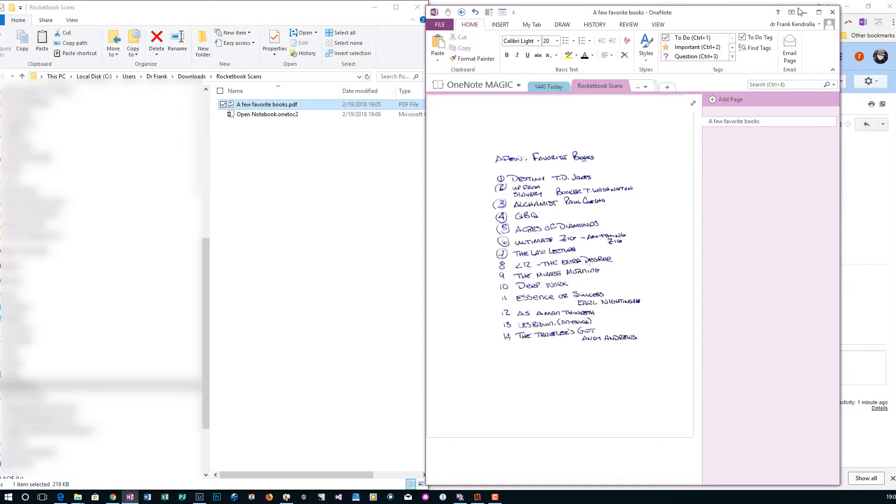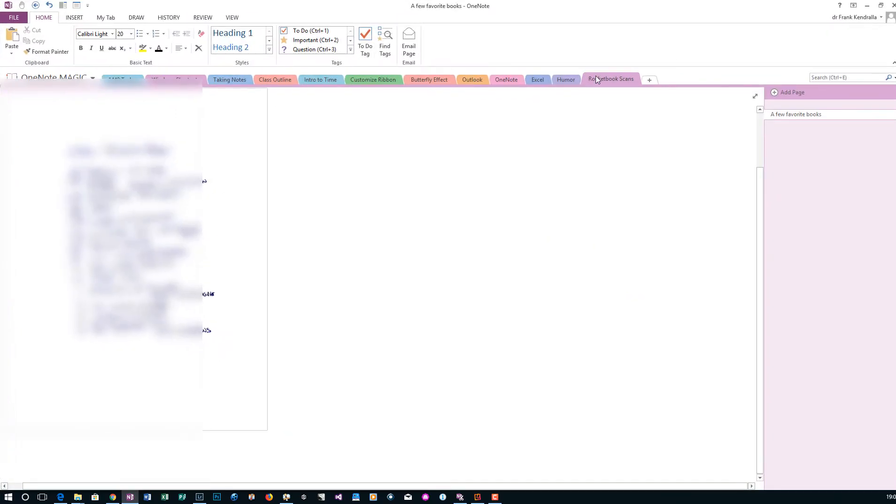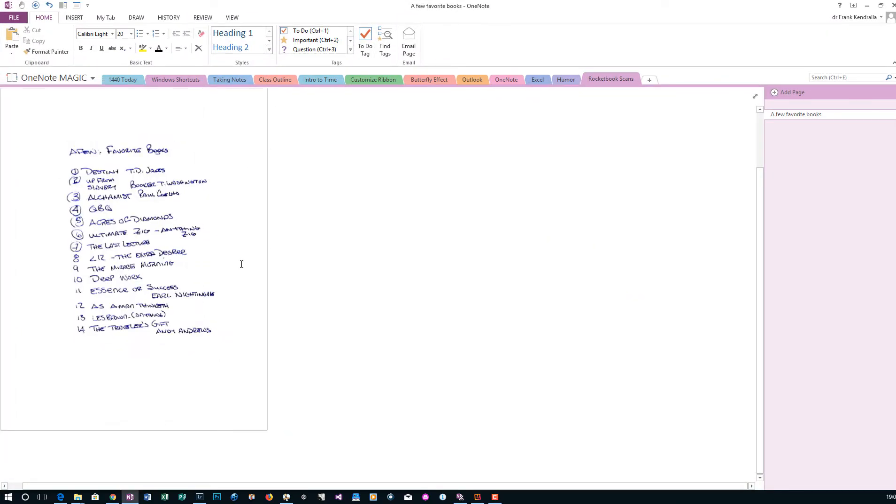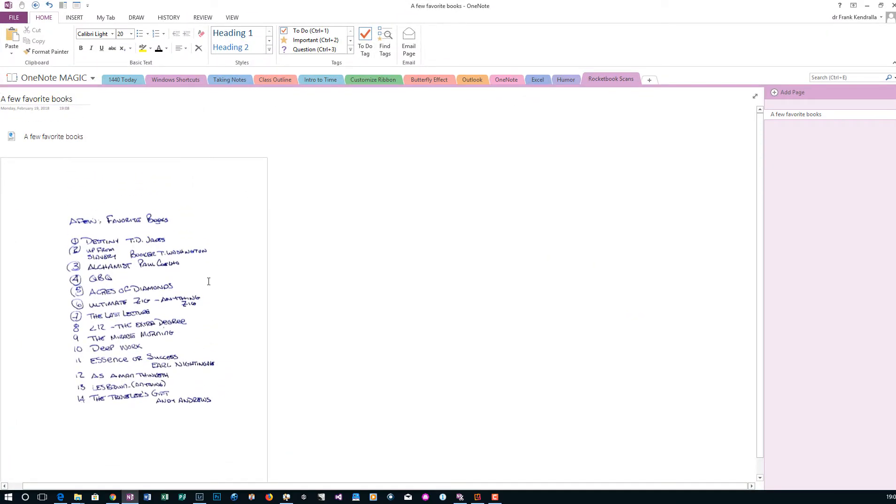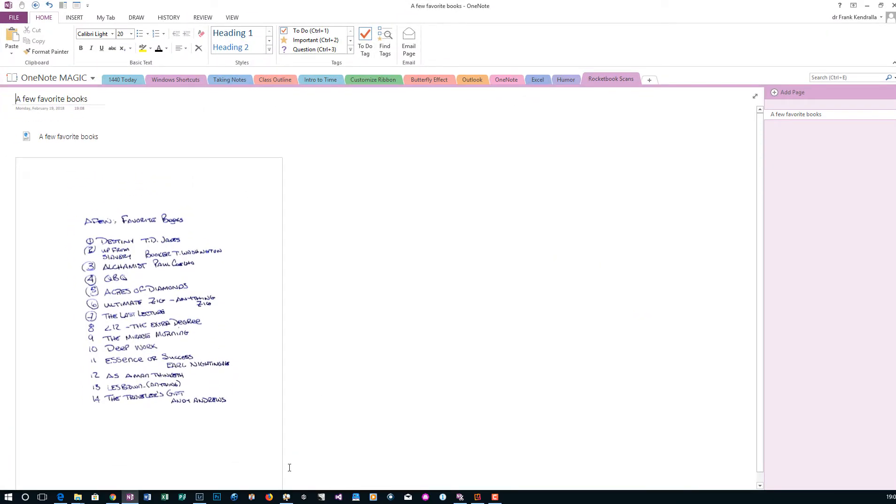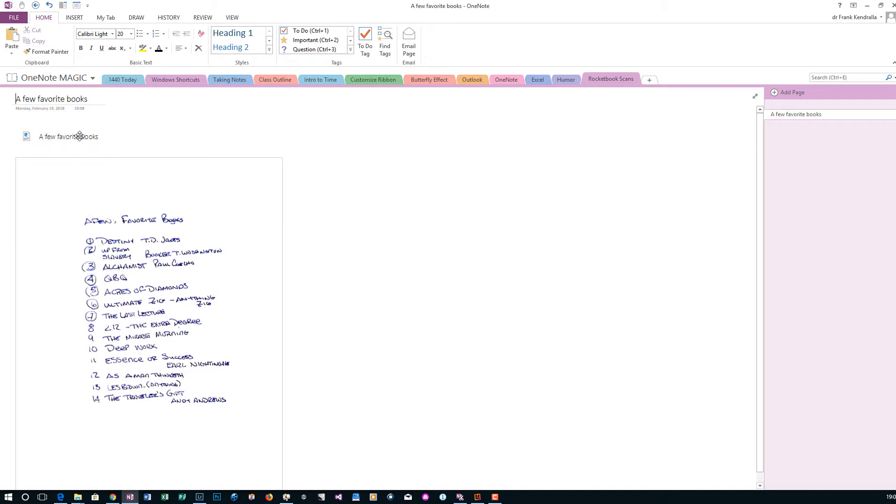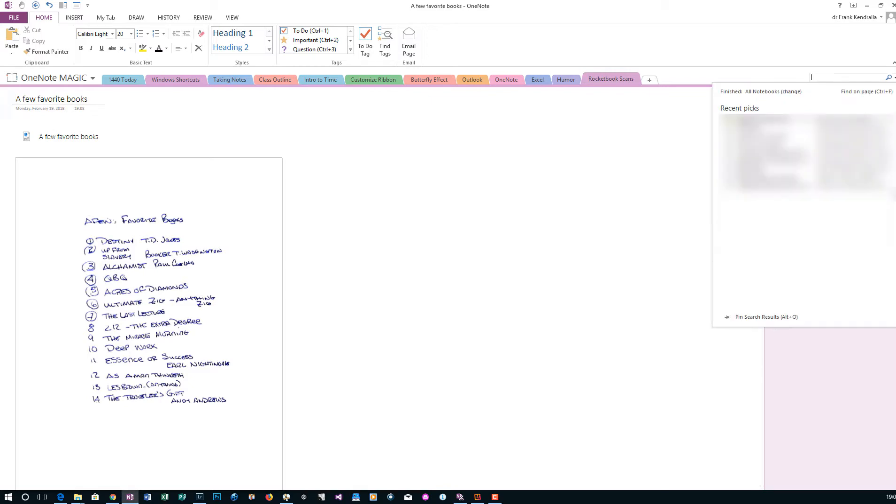It does its thing. And you'll see that it scanned it in without any issues at all. And then as always, it attached it as a PDF right here. And so it gave it the title, a few favorite books, based on the file name as we dragged it over. And that's just inherent to OneNote.